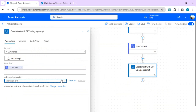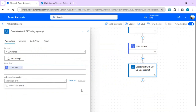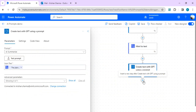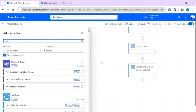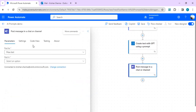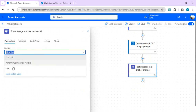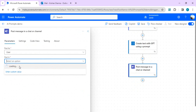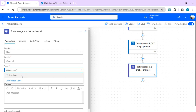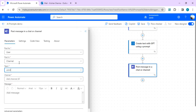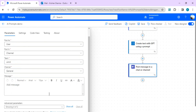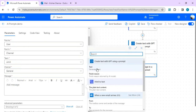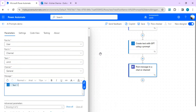For the input text in this action, I'll pass the plain text converted from the previous HTML-to-text step. The additional parameter is not required for this one. For the next step, I want to post the summary into one of my Teams channels. I'll use the 'Post message' action and post as a user into a selected channel, using a dynamic value for the message — the text generated from 'Create text with GPT using a prompt'.